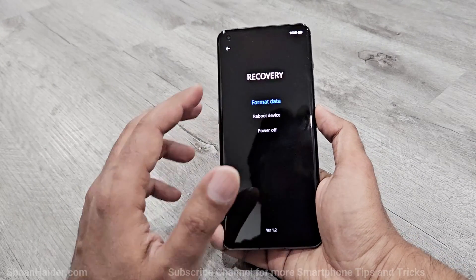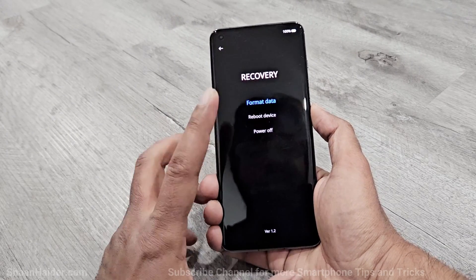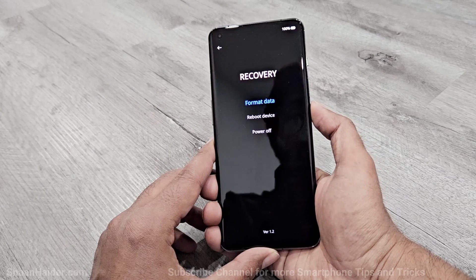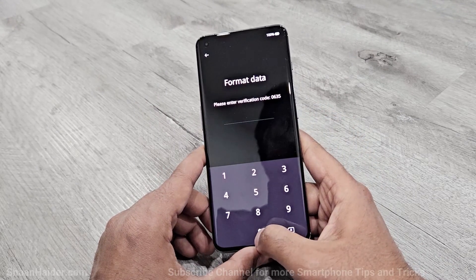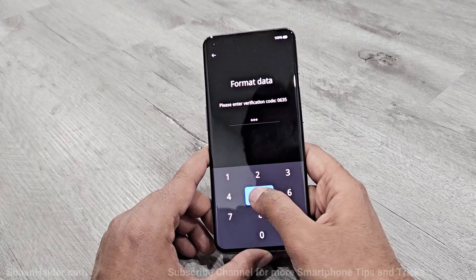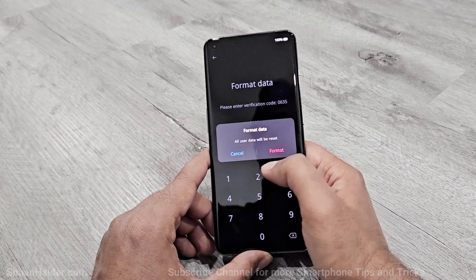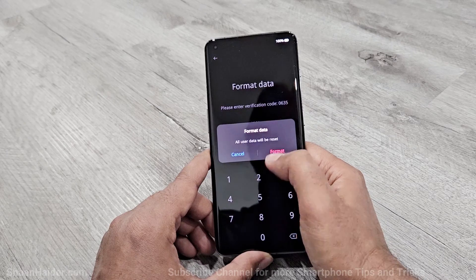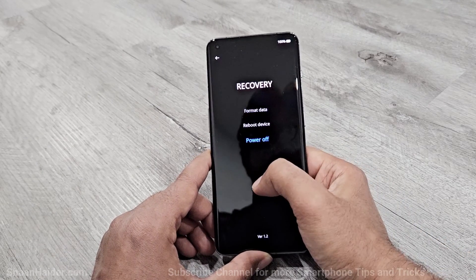On the next screen you can see that we are inside the recovery menu of our OnePlus 11. The very first option is Format Data — press the power key once to select it. On the next screen it will ask you to enter a four-digit number, which changes every time so it will be different for your device. The next screen will show that all user data will be reset. Tap on the Format option and the wiping of data will start and complete.